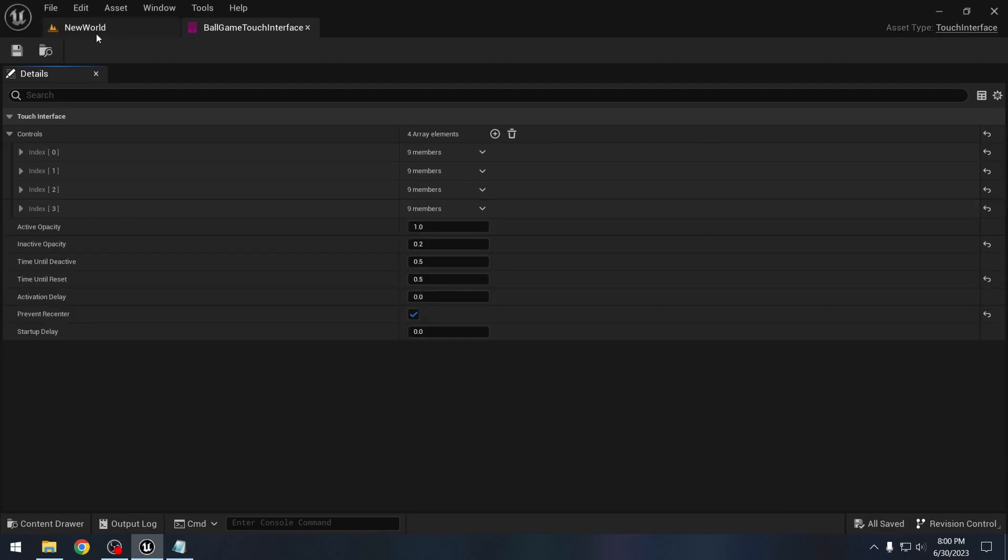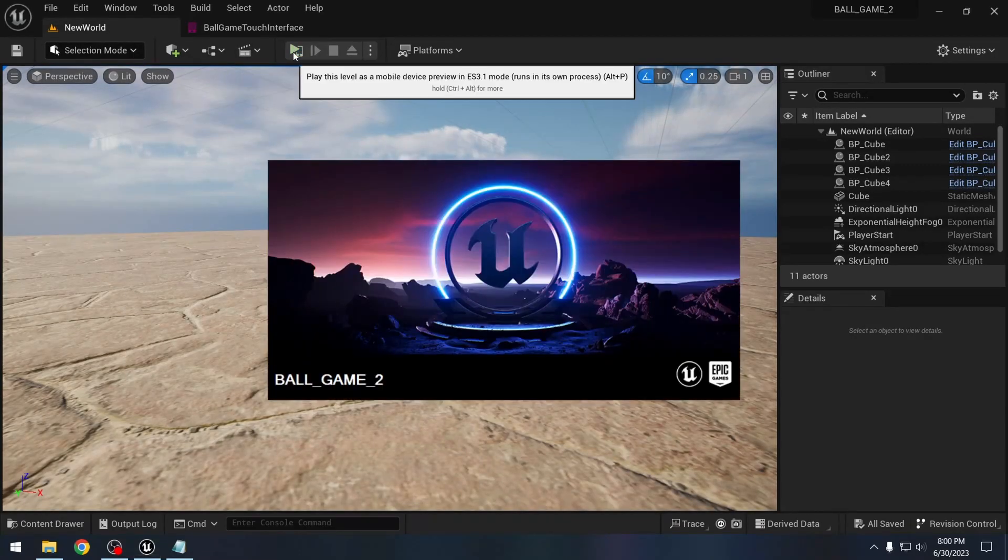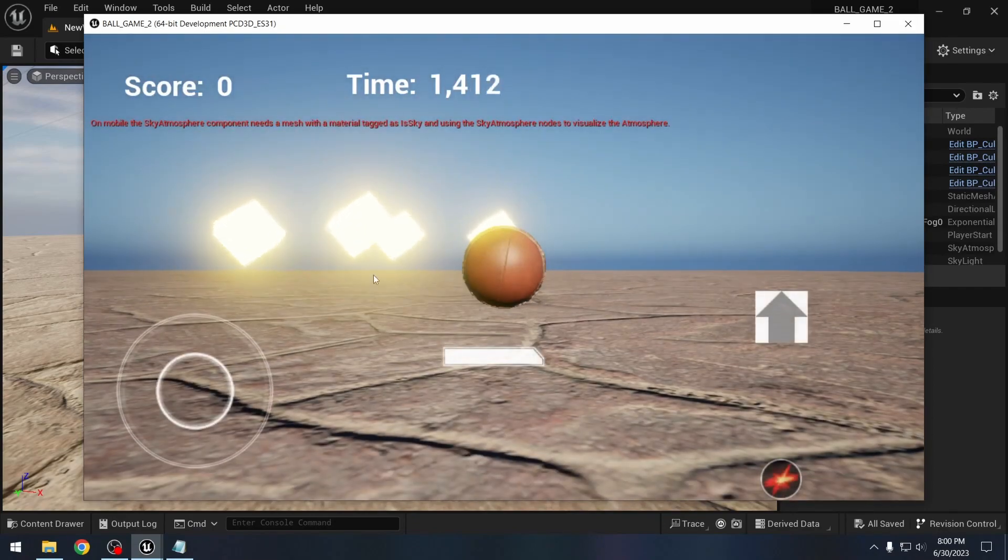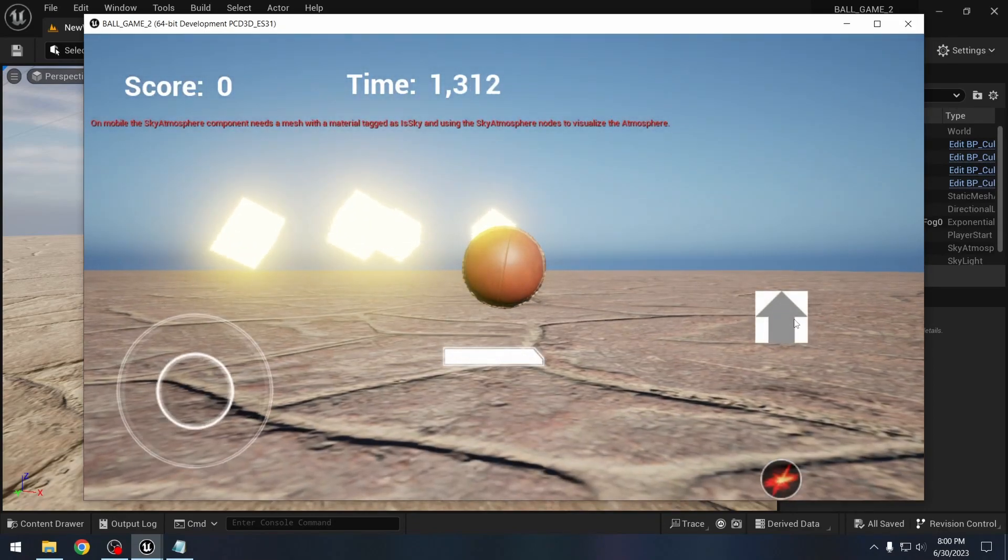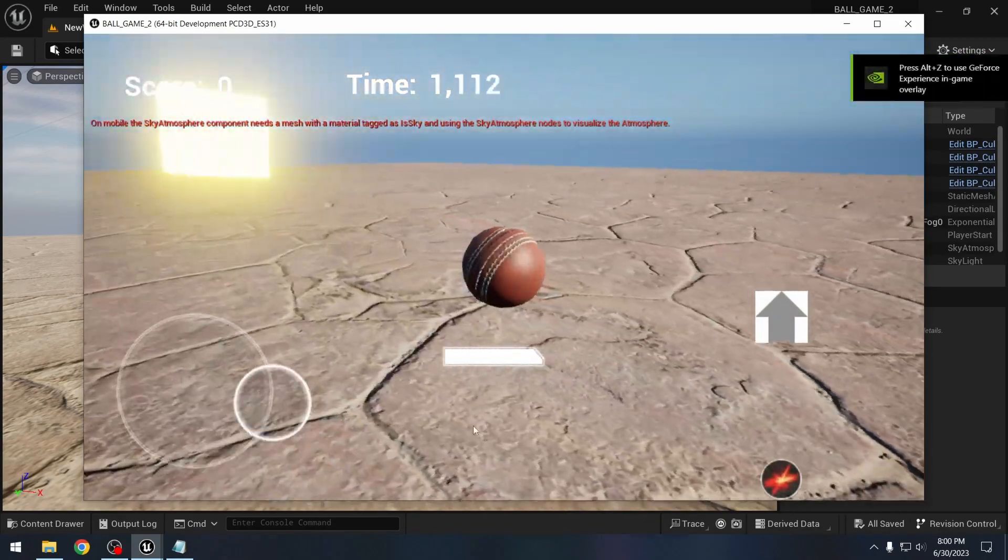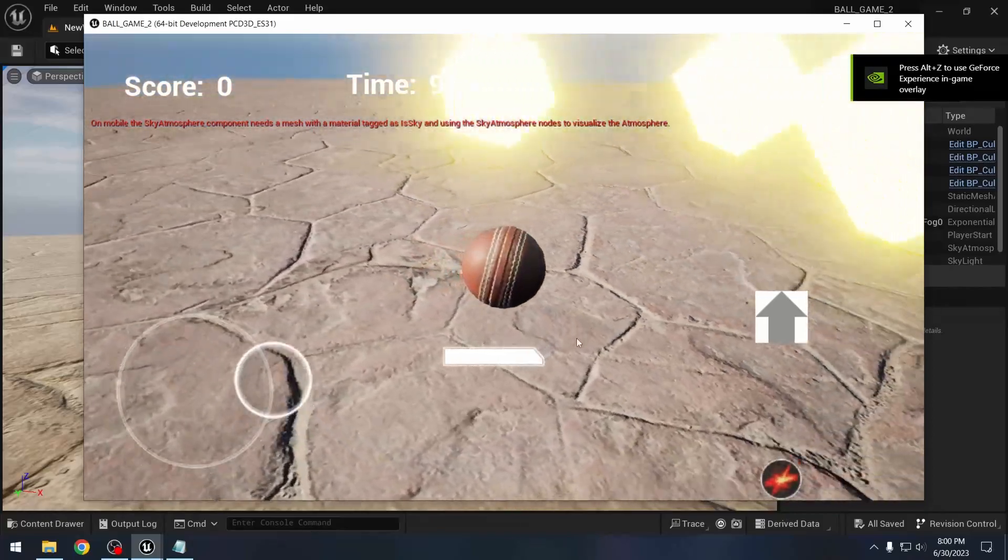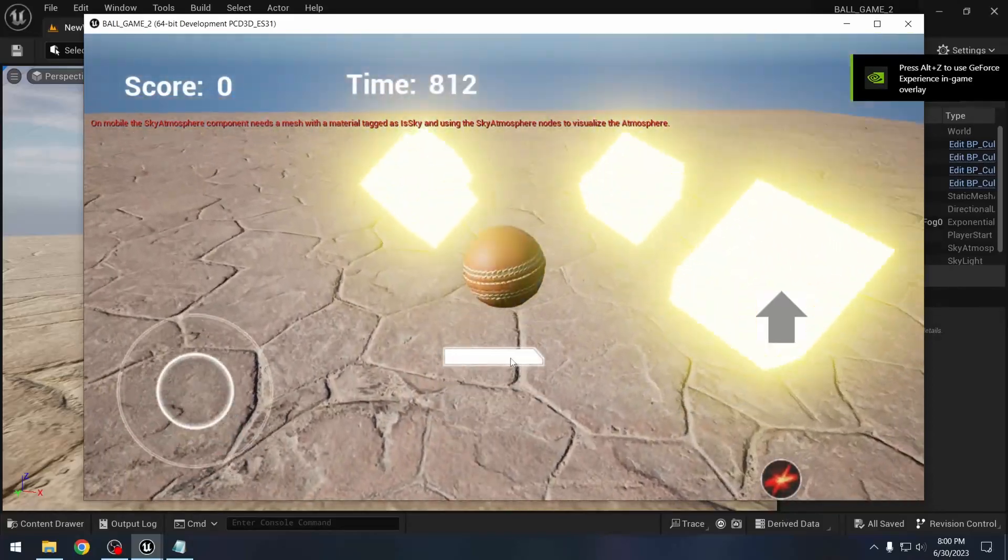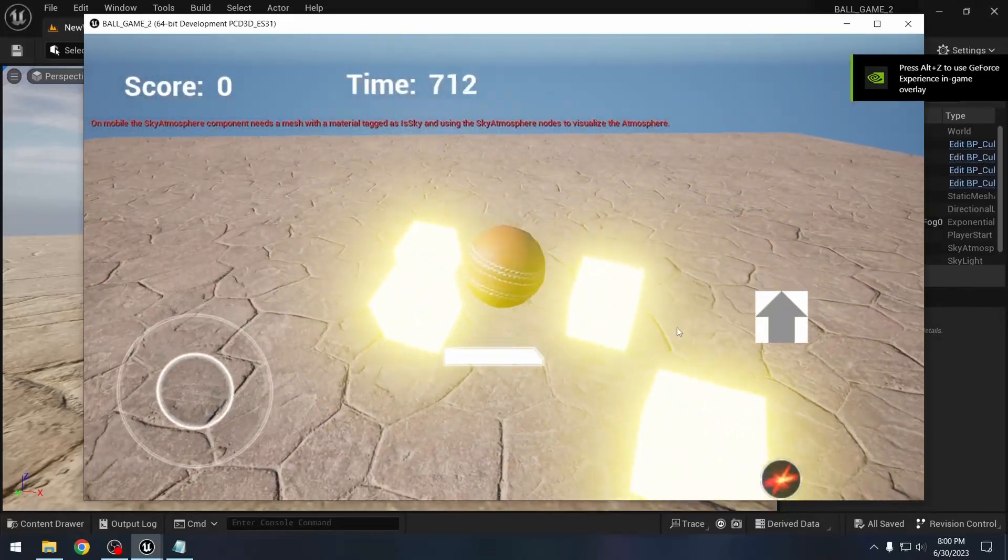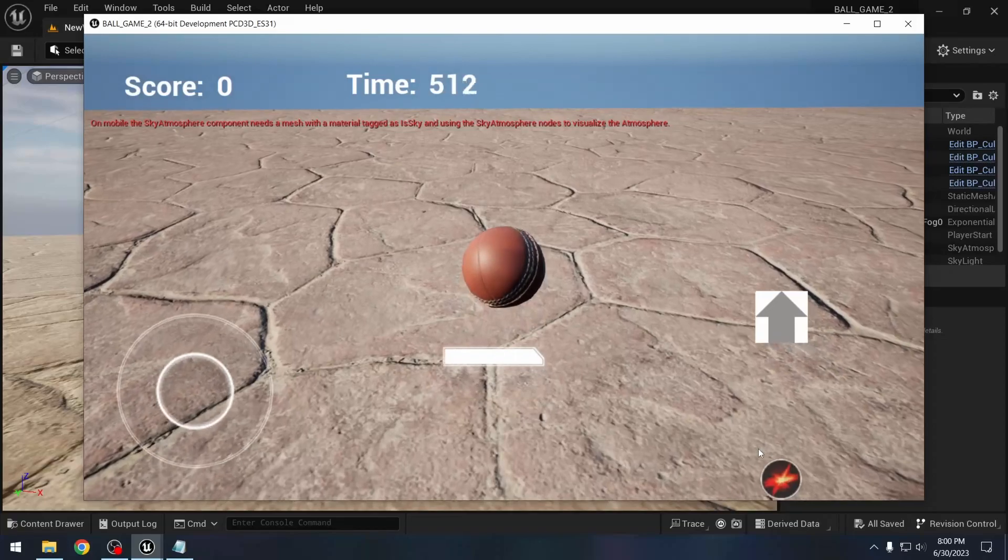Again these numbers might be different for you, so you might have to try with different numbers. Let's see if it works. So this goes forward, this moves the camera, and this one jumps. This one dashes.